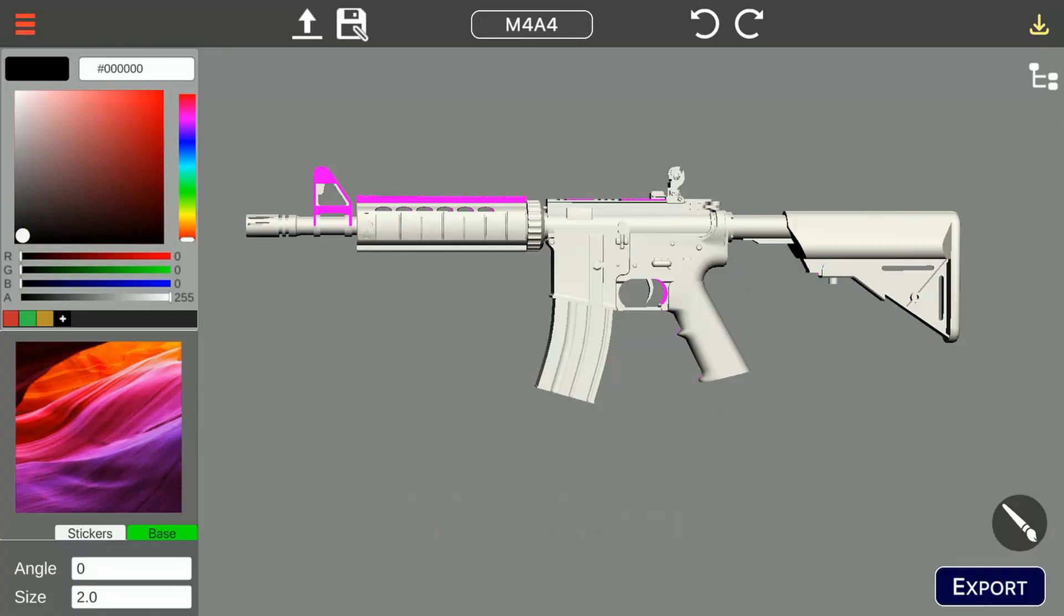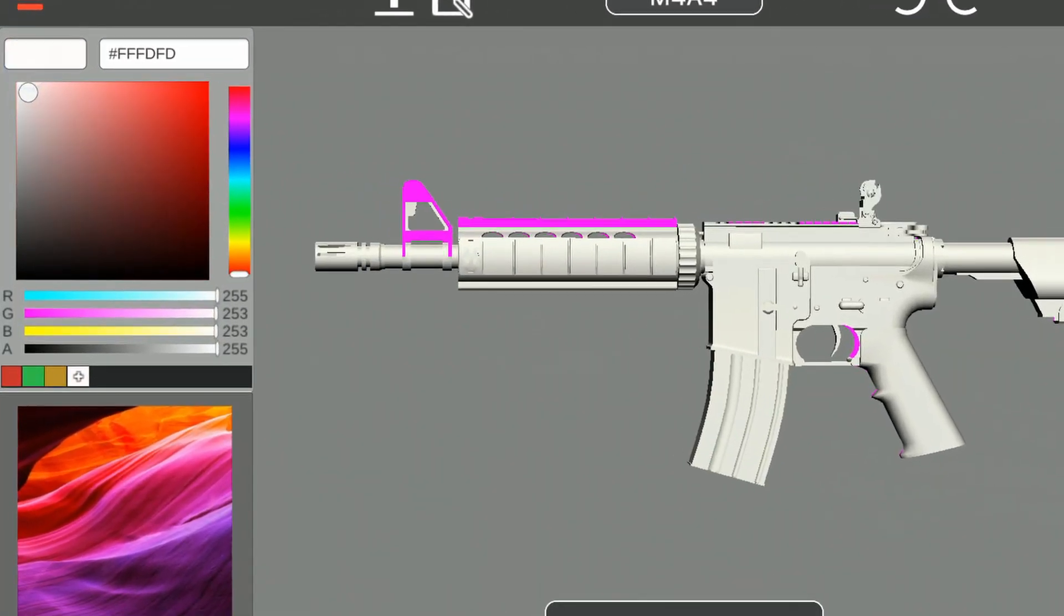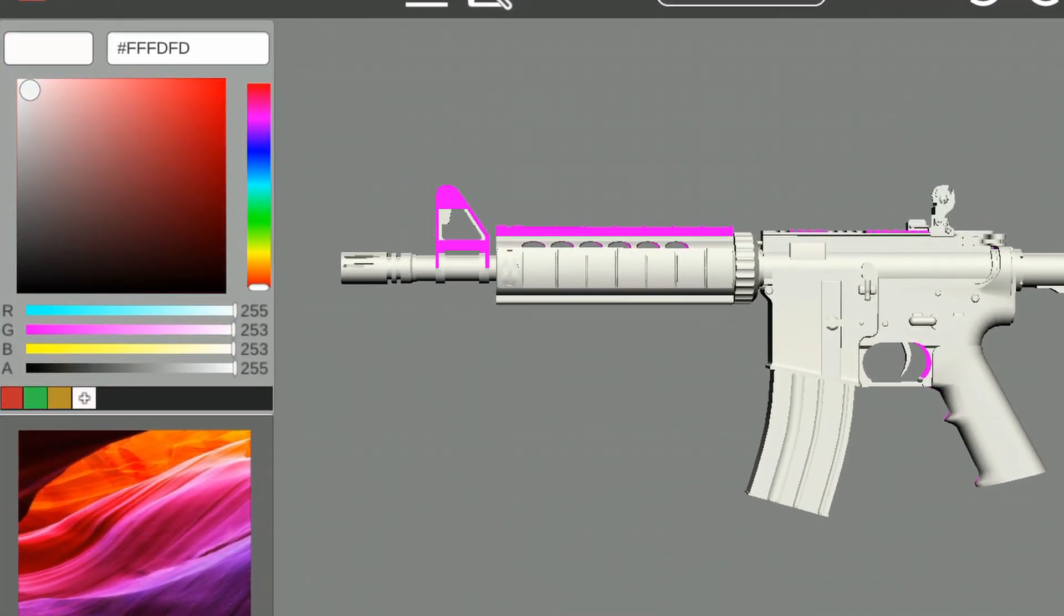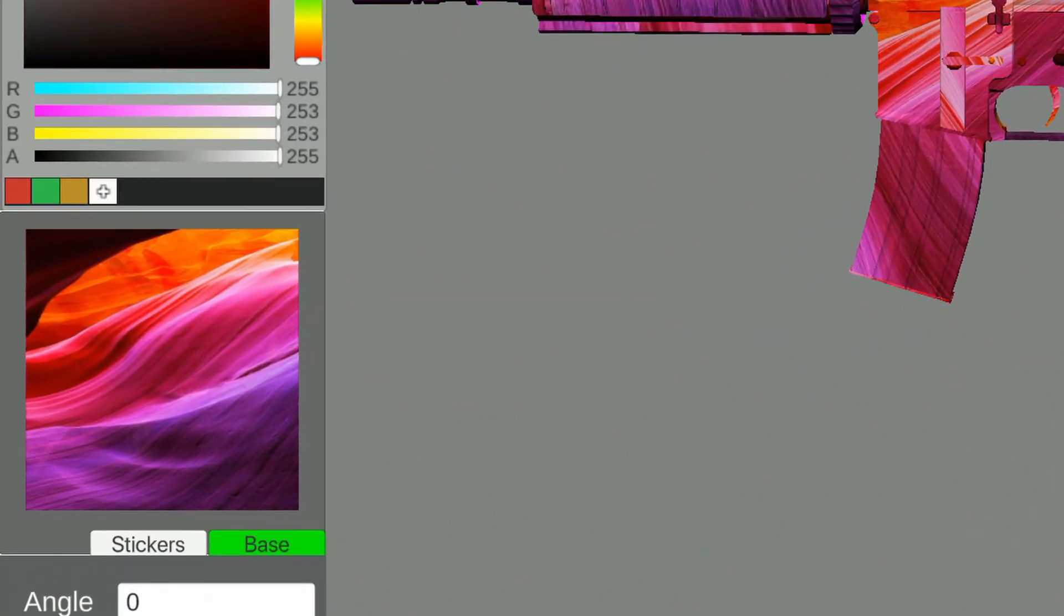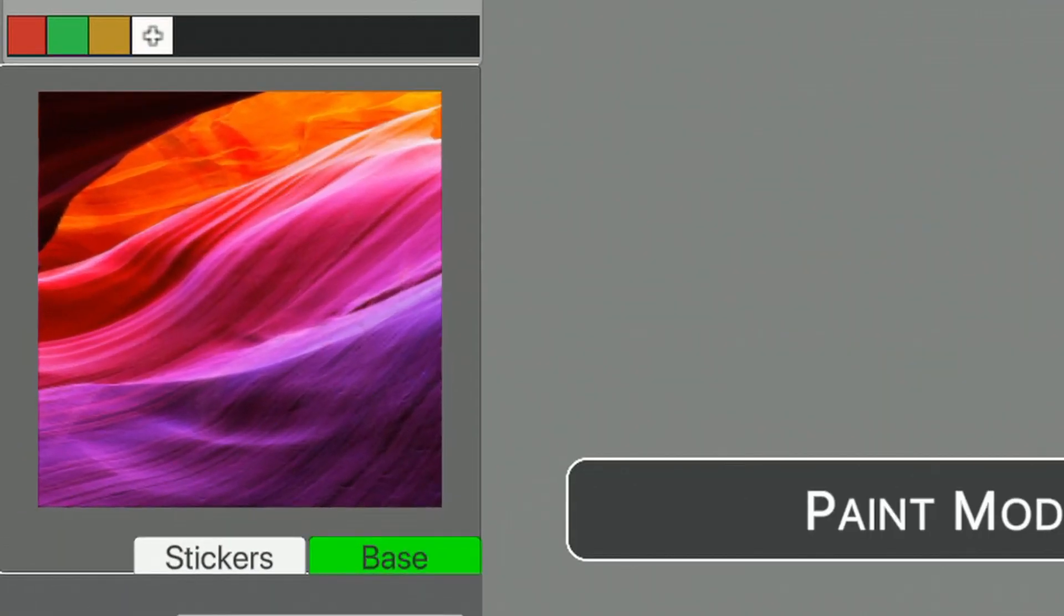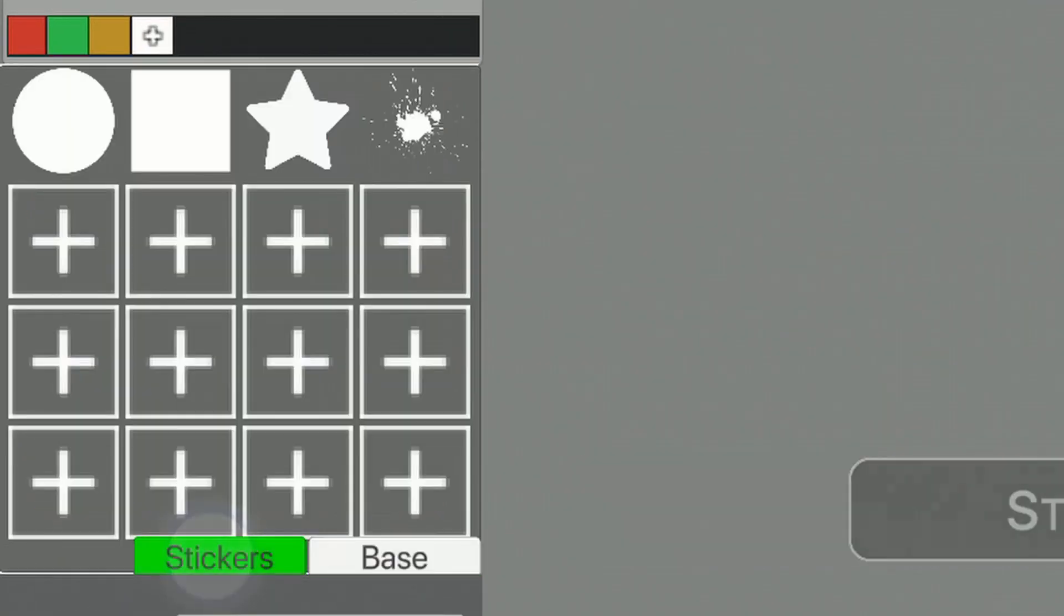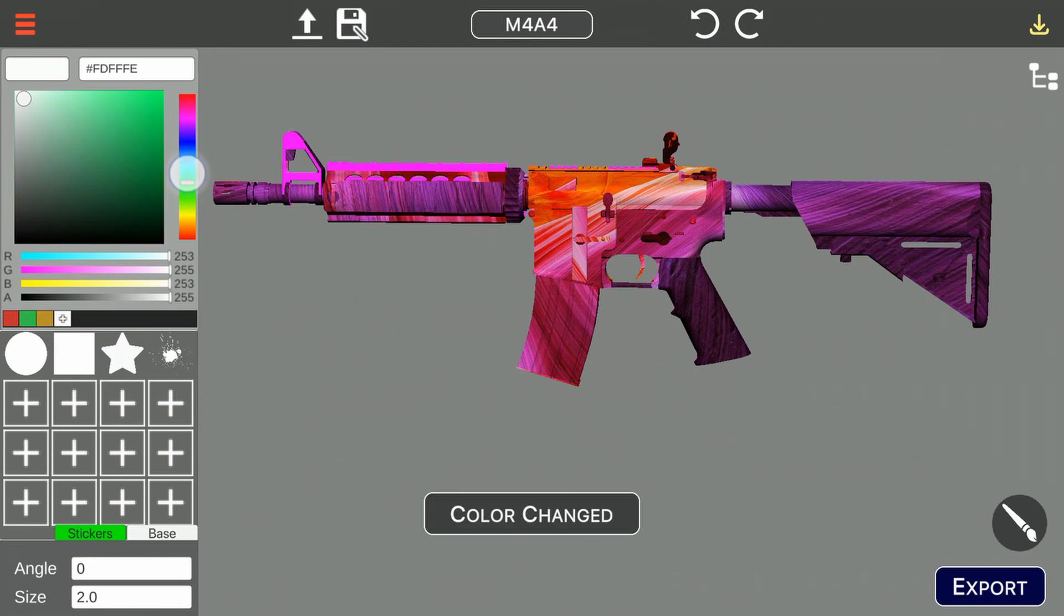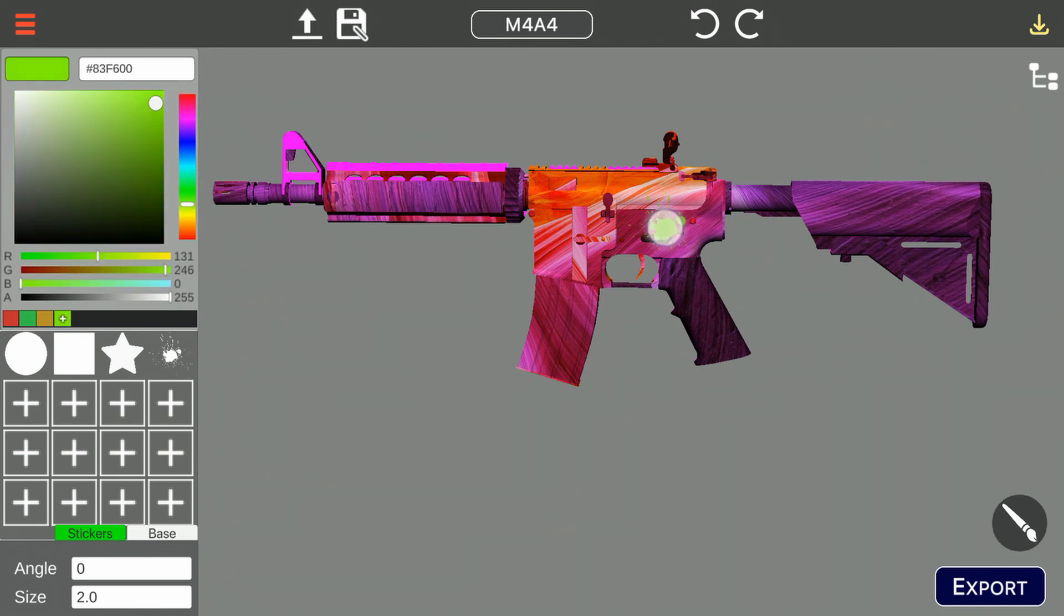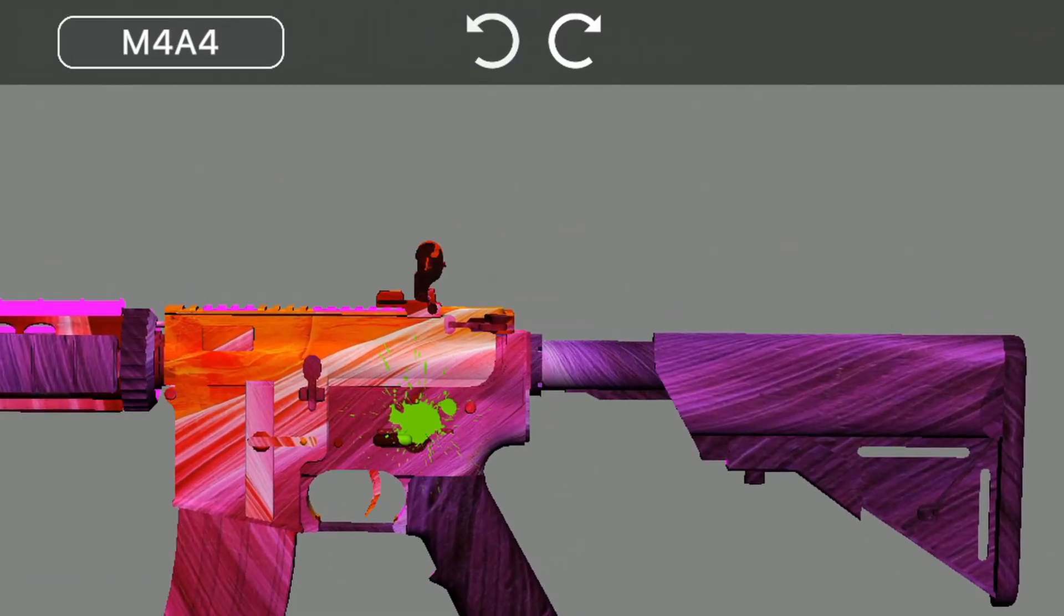We will change color to white. Select the imported texture and just apply it on the gun. We will now apply stickers. We see that the size is small. We will undo this and increase the sticker size.